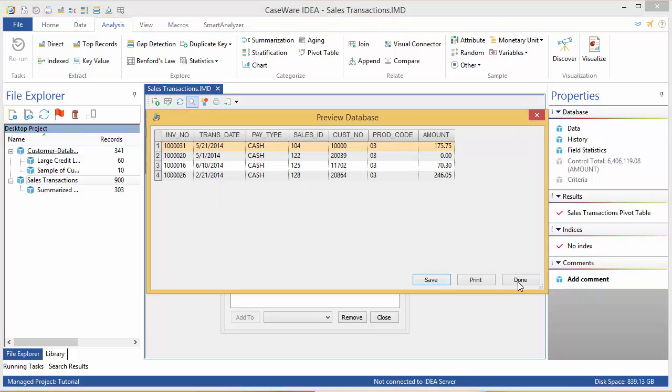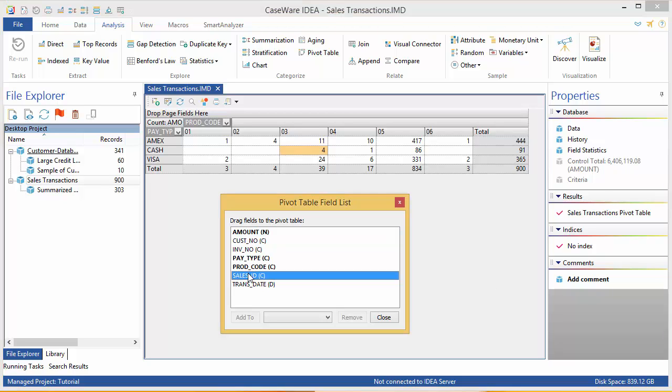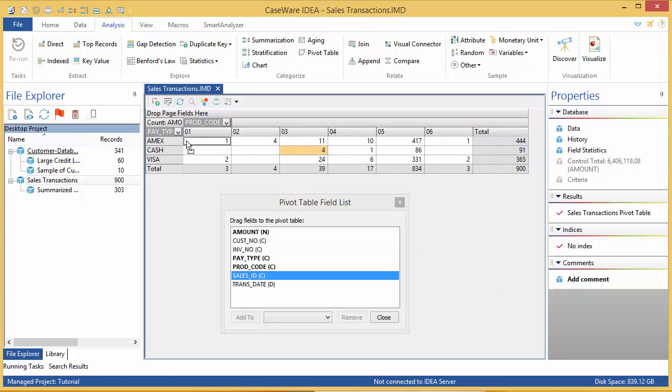You can also have more than one field in a row. If it isn't already open, open up the pivot table field list and drag Sales ID to the column area, dropping it just to the left of the Product Code field.